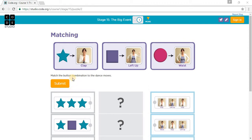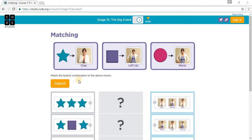This is code.org course one, stage 15, the big event. We're going to do matching. It says match the button combination to the dance moves. A star is a clap, a square is a left hand up.